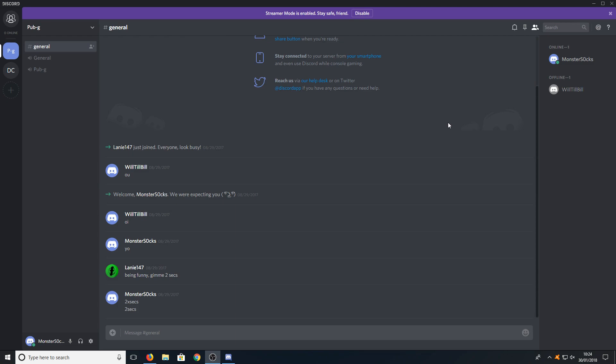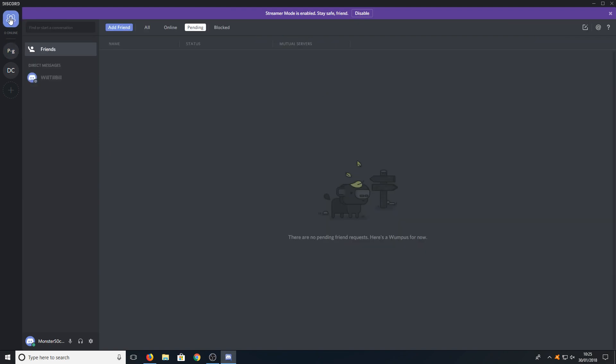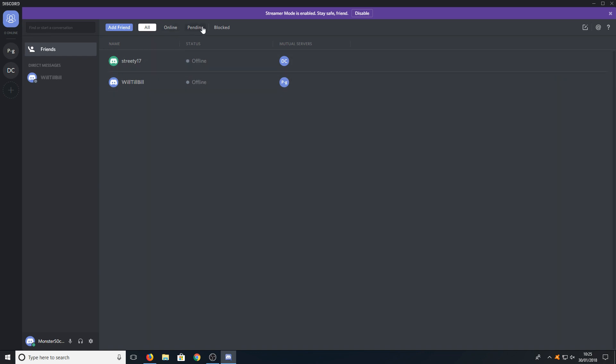All we need to do now is go to the top left hand corner and click on direct messages. Once you're on this screen you will have a list of your friends.